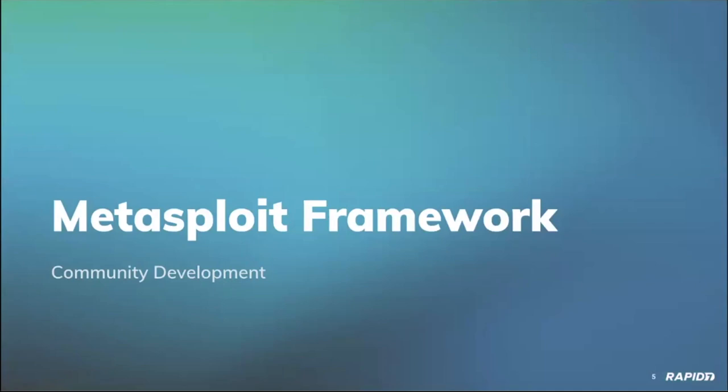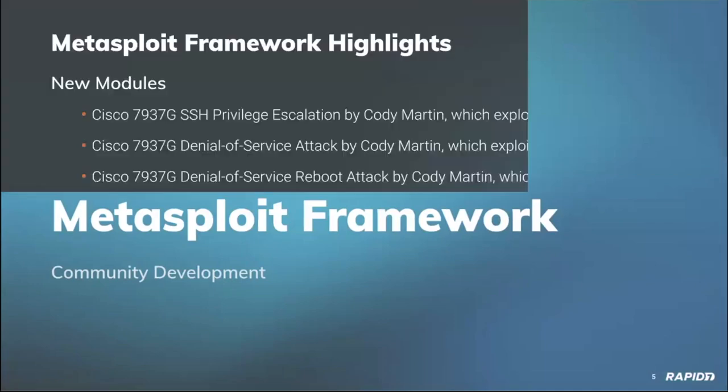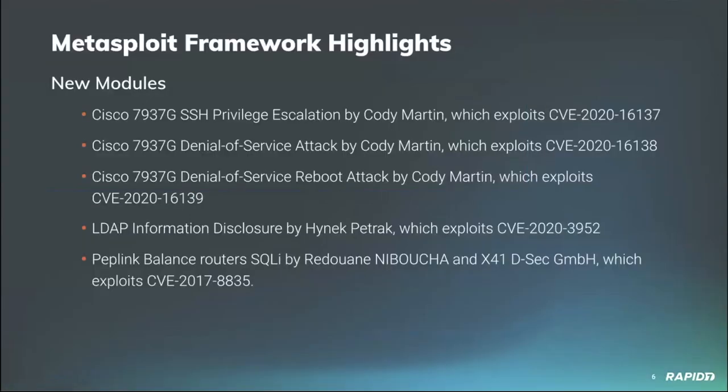Jumping straight into new modules, community member Cody Martin has contributed three new modules for the Cisco unified IP 7937G workstation. The first module provides SSH privilege escalation by resetting the SSH administrative credentials on the target via an HTTP request to local menu CGI. The second module adds denial of service by connecting to the target SSH service with an incompatible key exchange causing vulnerable targets to become unresponsive until power cycled.